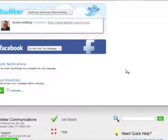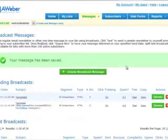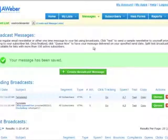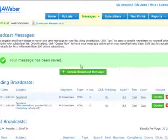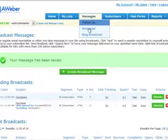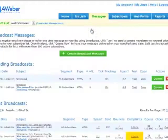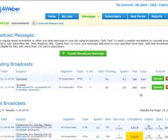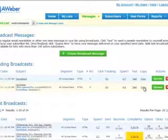And now you have a custom template that any time you want to, you can just come into messages, go to broadcast, and then you can click on your template, whichever you want. But just create a copy of your template.